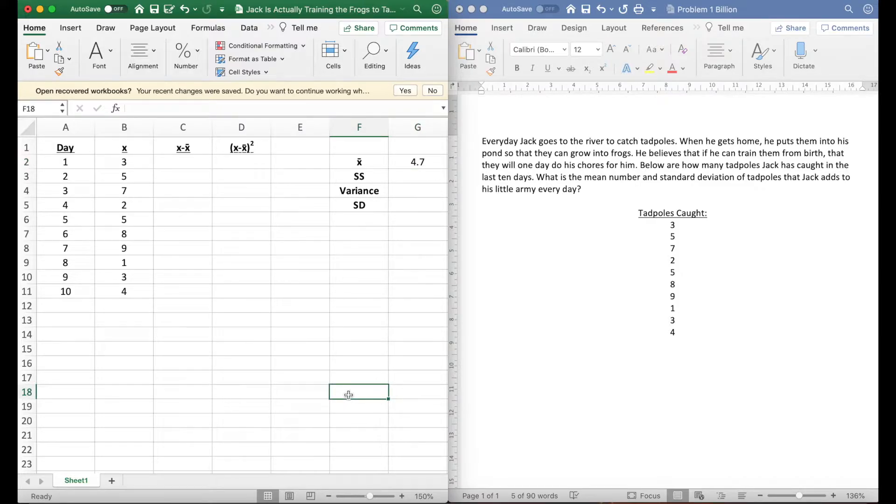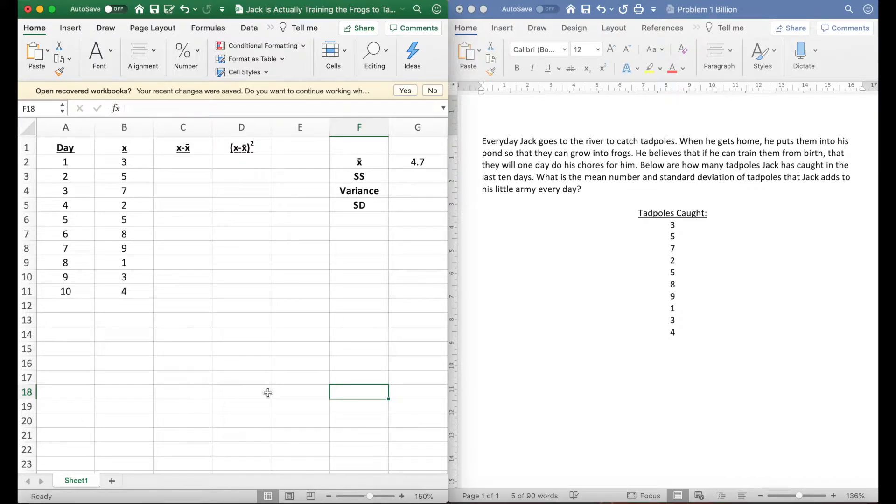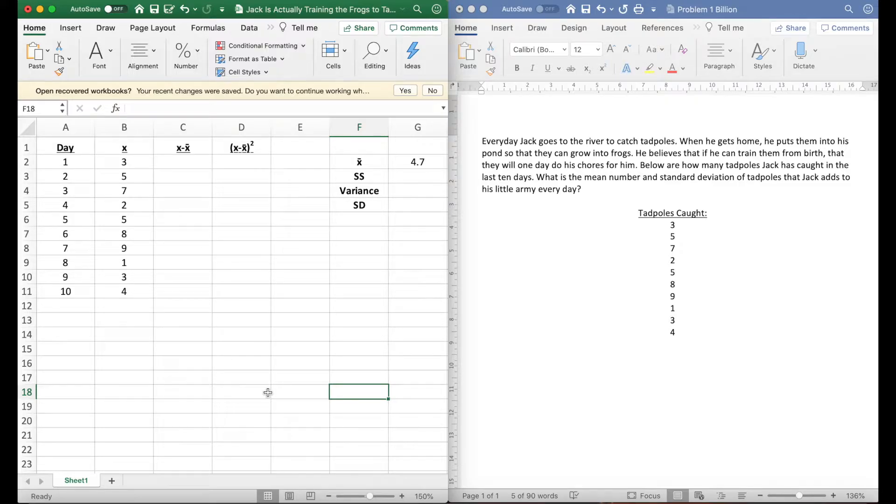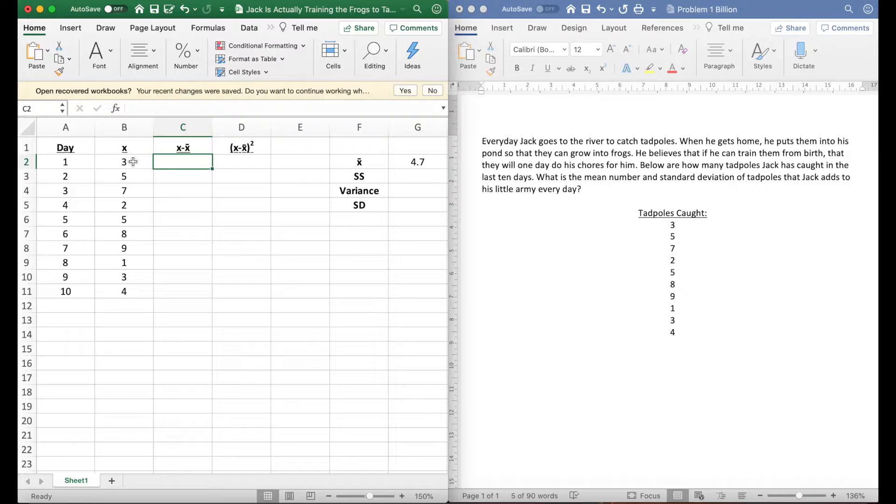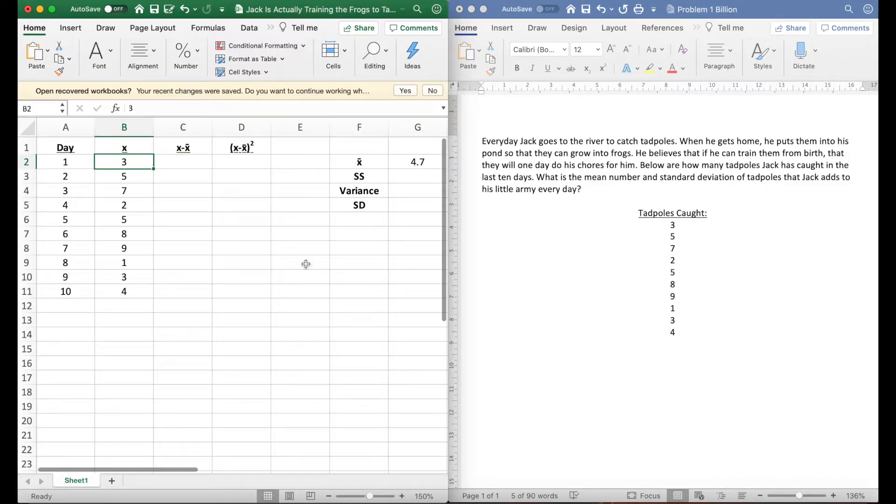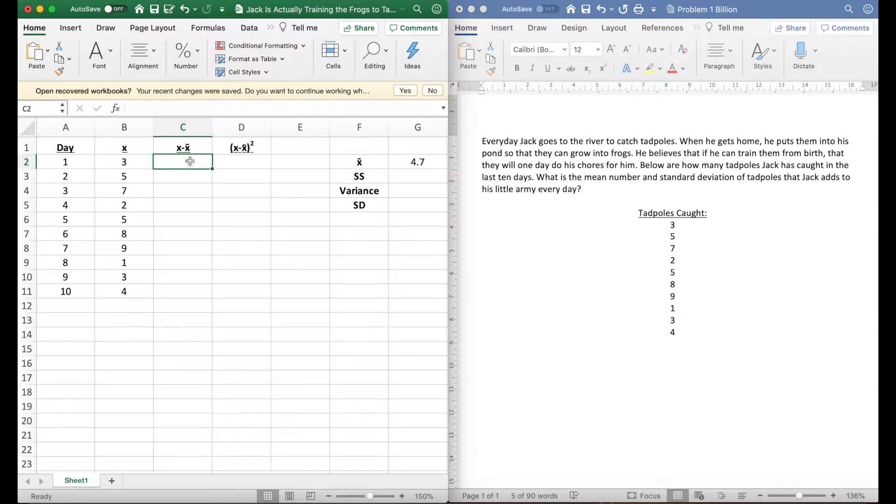The problem here is if you're doing this by hand over and over again because you're practicing so much—because with stats you need to be practicing—there's different parts that you need to work on and that's usually not here. Taking 3 minus 4.7 is usually not what you need to work on, that's something you can do easily.